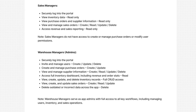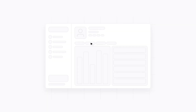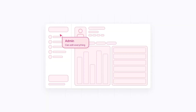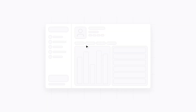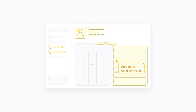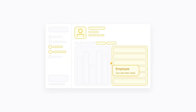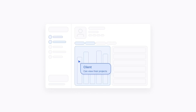For example, warehouse managers will have more control over the system, while sales managers will focus on handling sales-related tasks. These role-based permissions make it easier to collaborate across teams while keeping access to data and actions secure and organized.